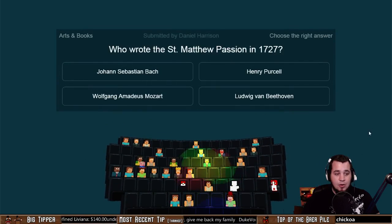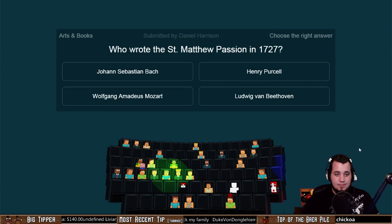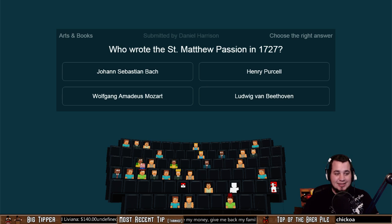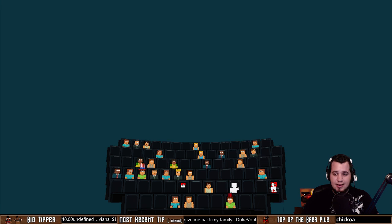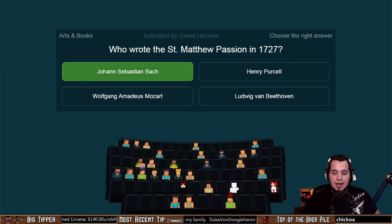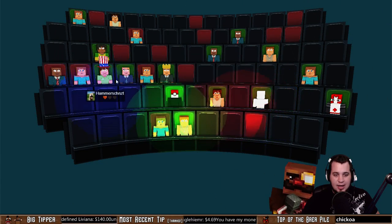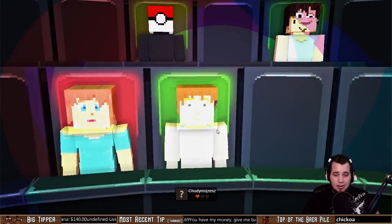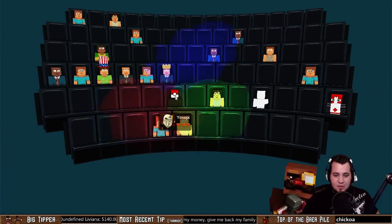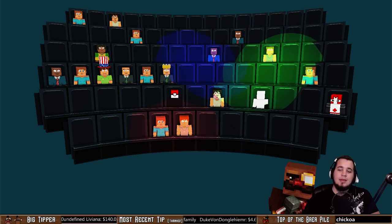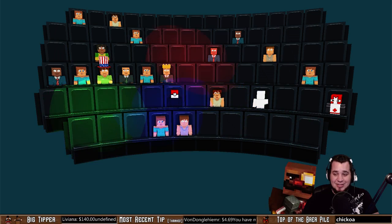Who wrote the Saint Matthew Passion in 1727? In the field of arts and books, submitted by Daniel Harrison — is it Johann Sebastian Bach, Henry Purcell, Wolfgang Amadeus Mozart, or Ludwig van Beethoven? The Saint Matthew Passion was composed by Johann Sebastian Bach in 1727. Knocking off quite a few — Hammer and thankated out there. Fastest answer that one correctly, full hearts on Yosepi there as well. Well played.